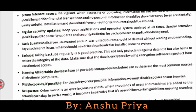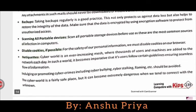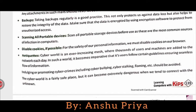Backups: taking backups regularly is a good practice. This is not only to protect us against data loss but also helps to restore the integrity of the data. Whatever data, files, videos, or images you have, you should always create backups regularly. Especially when there is a virus or malware attack causing data loss, having a backup means you will not be harmed.